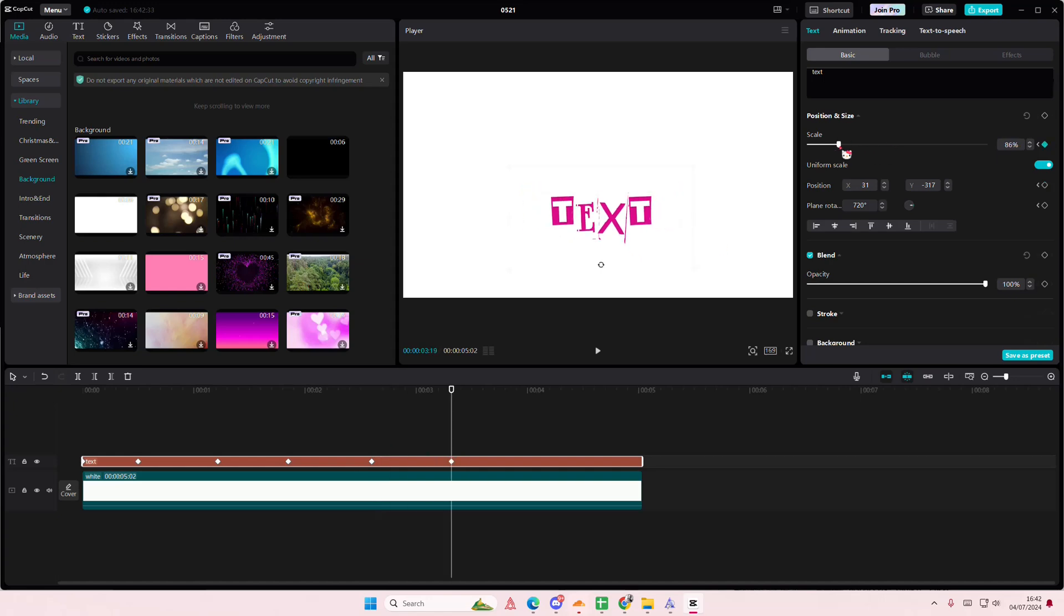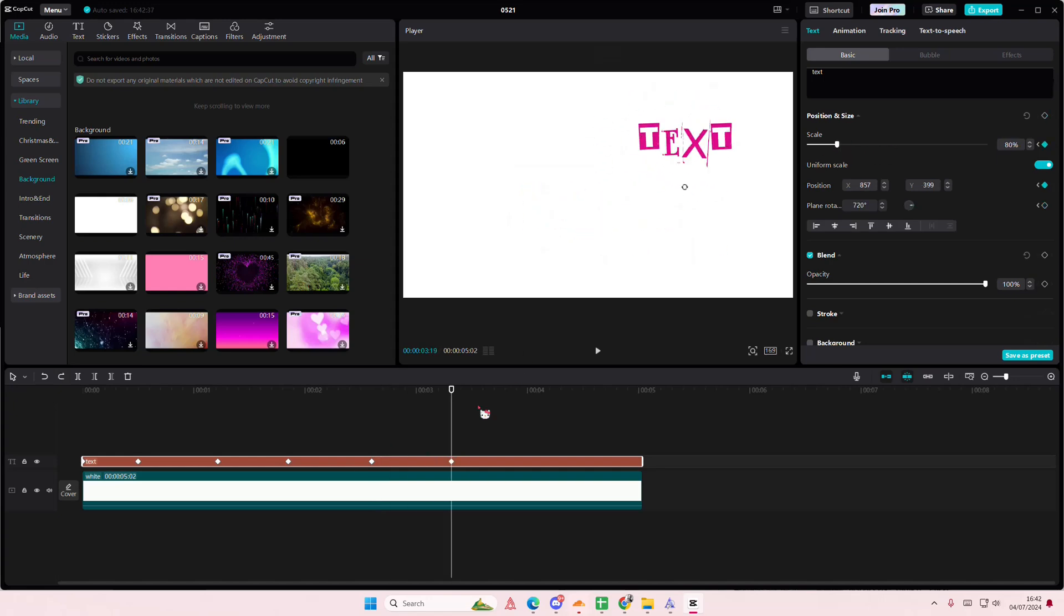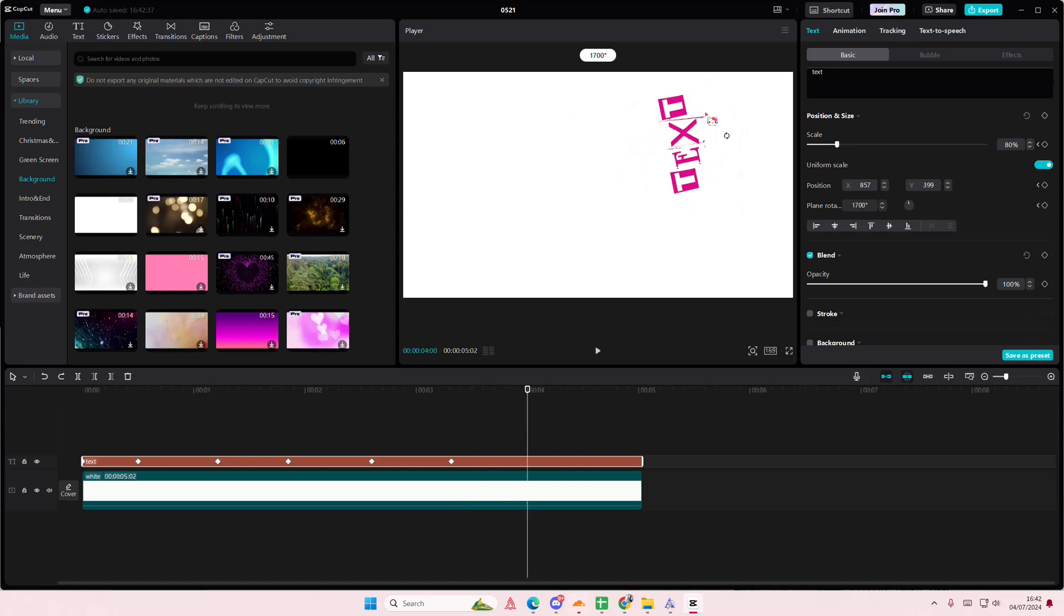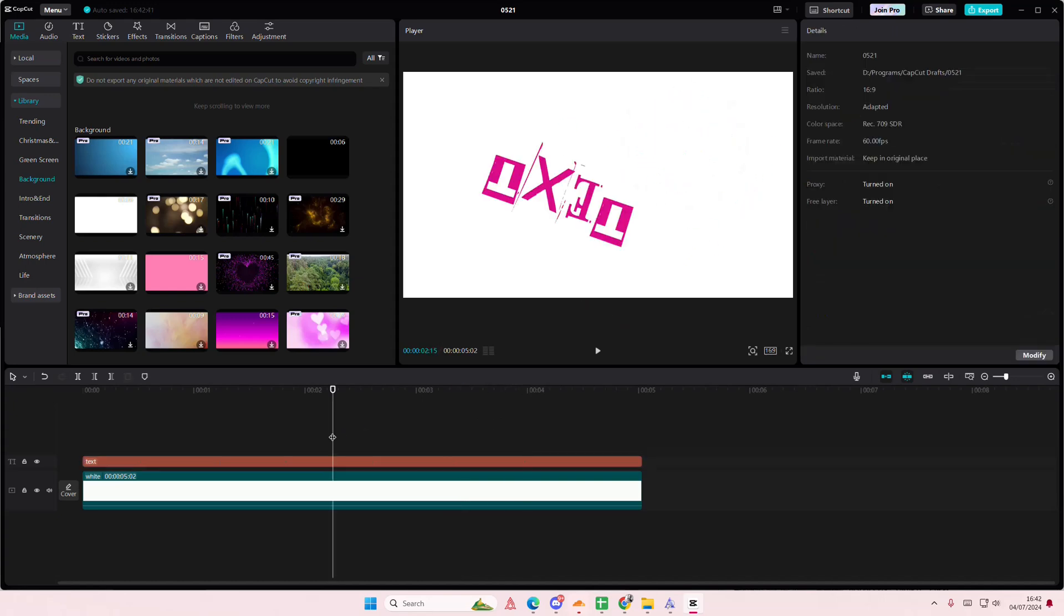Then here I can again... oops, and here I can rotate it again a few times. But that's pretty much how you can animate text in CapCut PC.